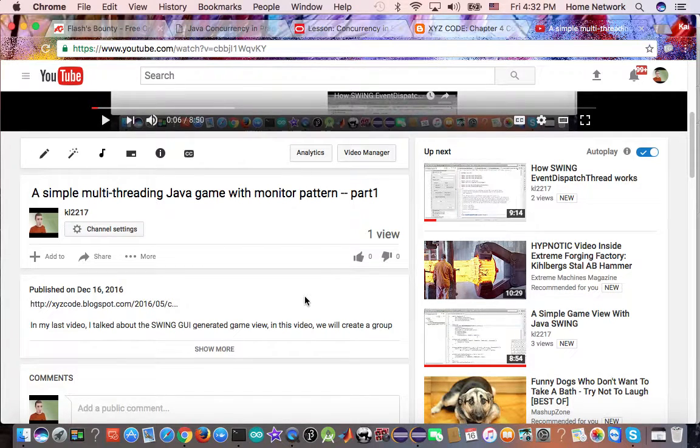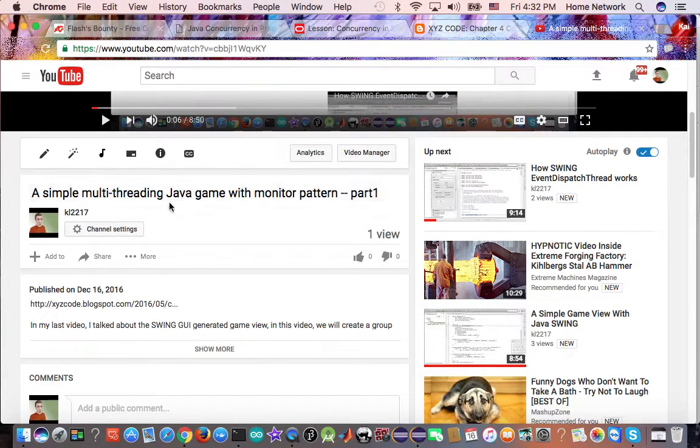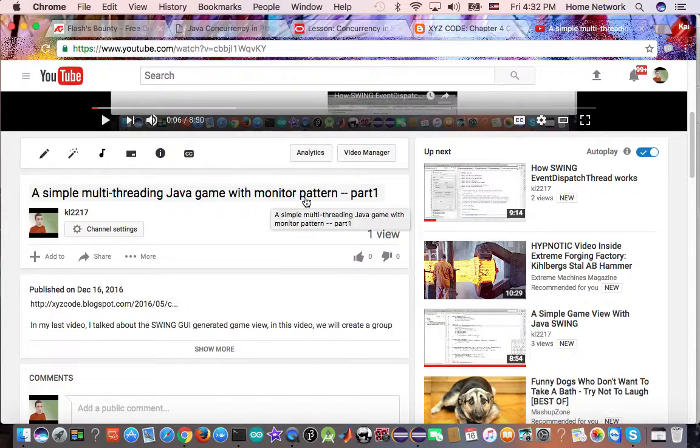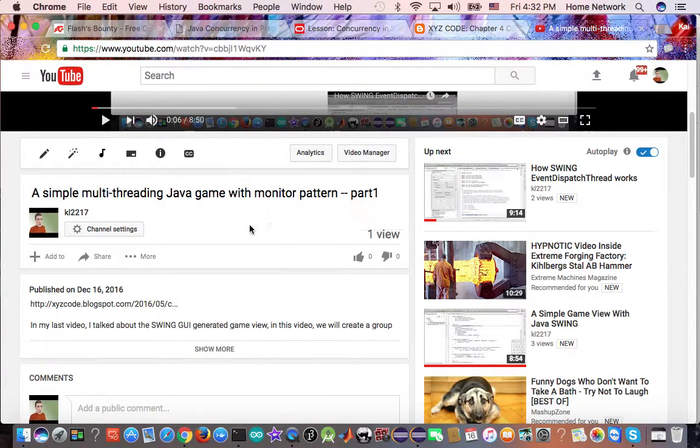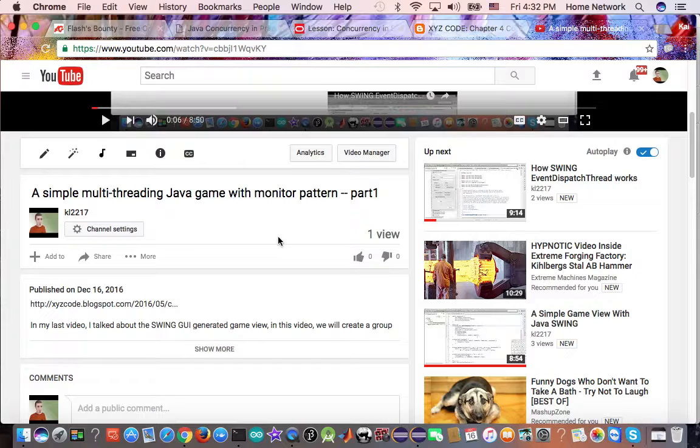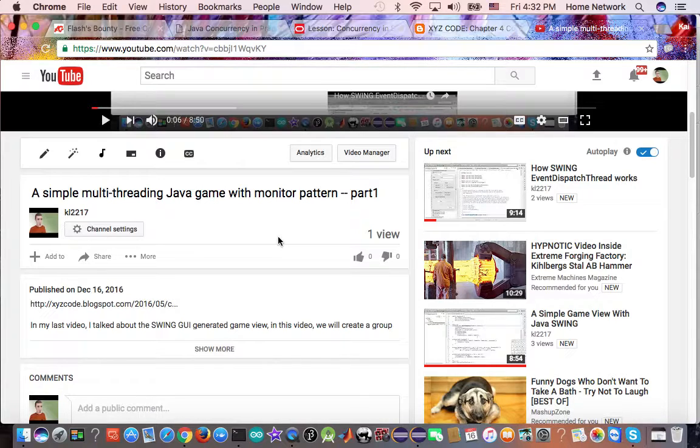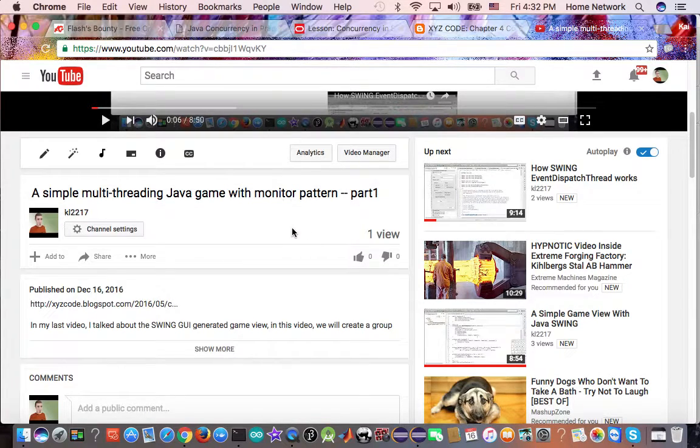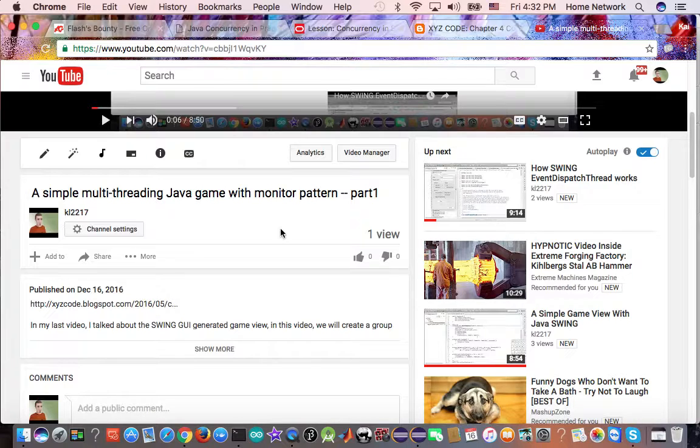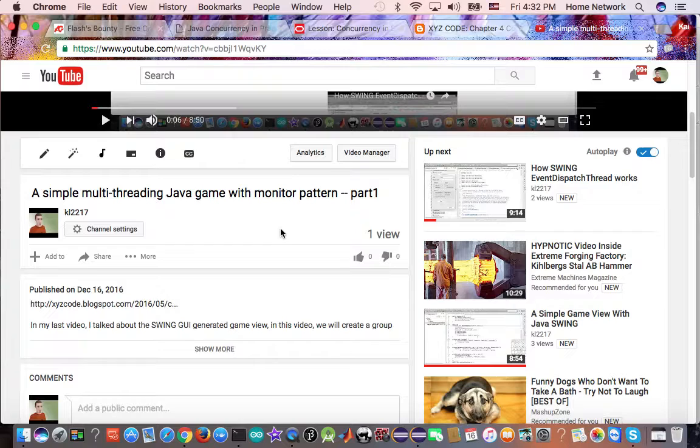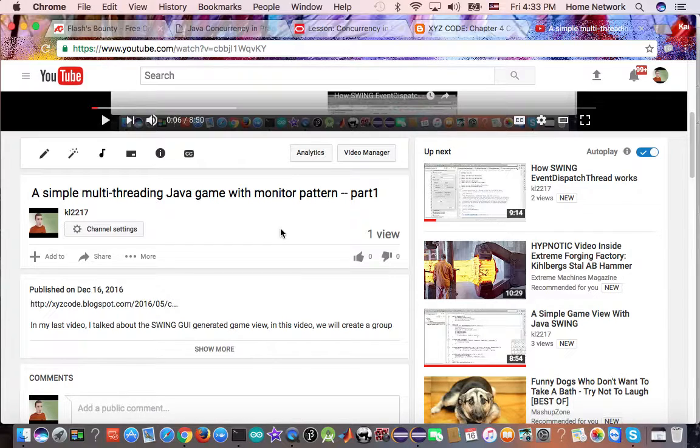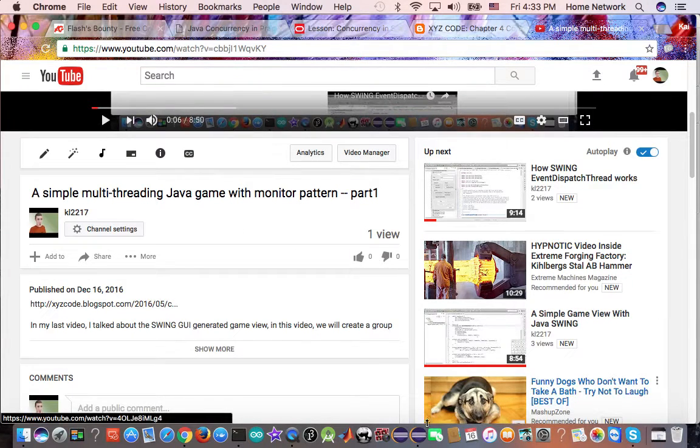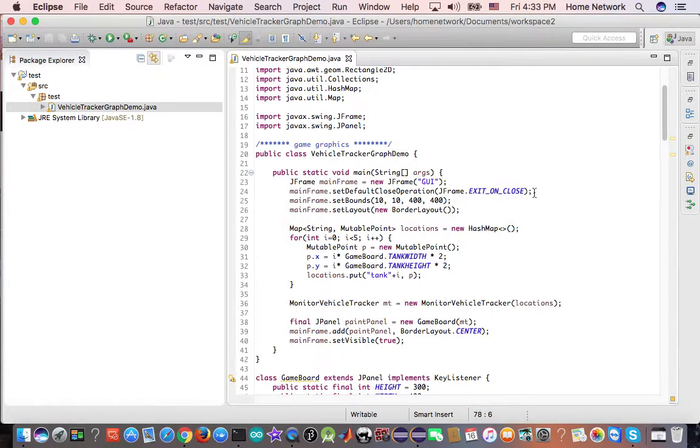Hello. In my previous video, a simple multi-threading game, Java game with monitor pattern part 1, we created a group of enemies. In this video, we continue with part 2. We will make the enemy fight back so that when they hit us, the game is over. And we want the enemy to move around by creating an updater thread. So let's get started.